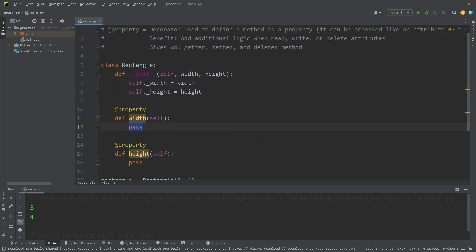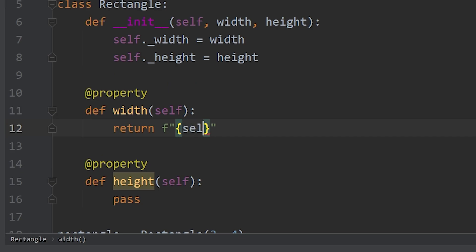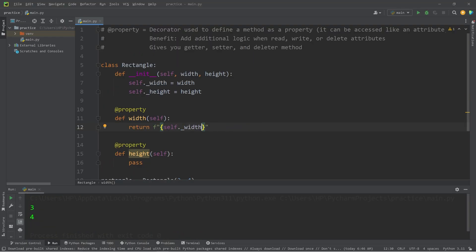So when accessing the width, let's return an f-string. I will access self.private_width, add a format specifier to display one digit after the decimal, 0.1f, followed by centimeters.